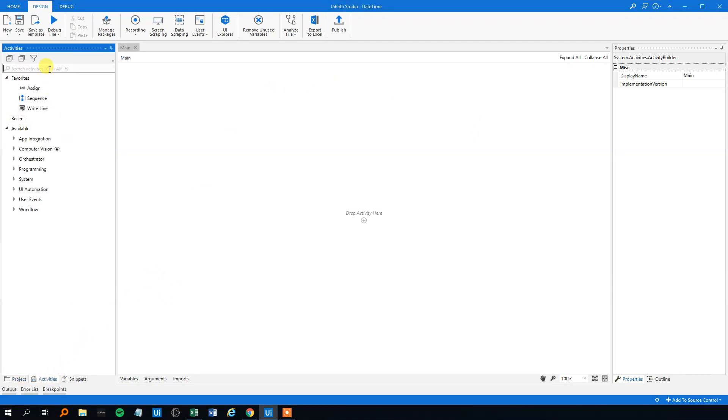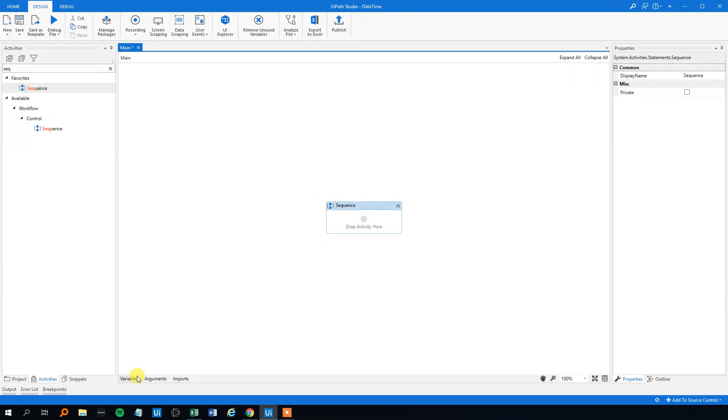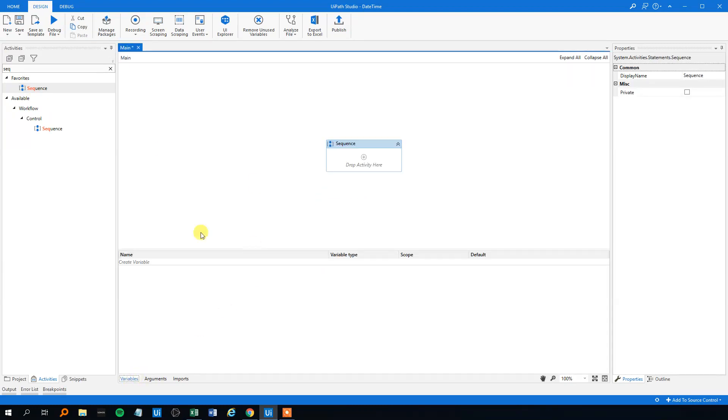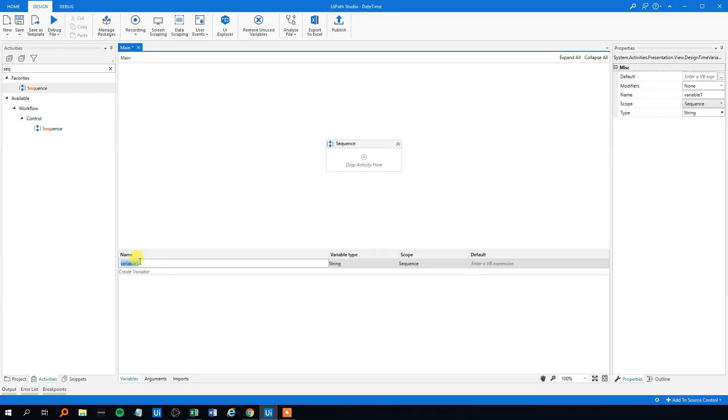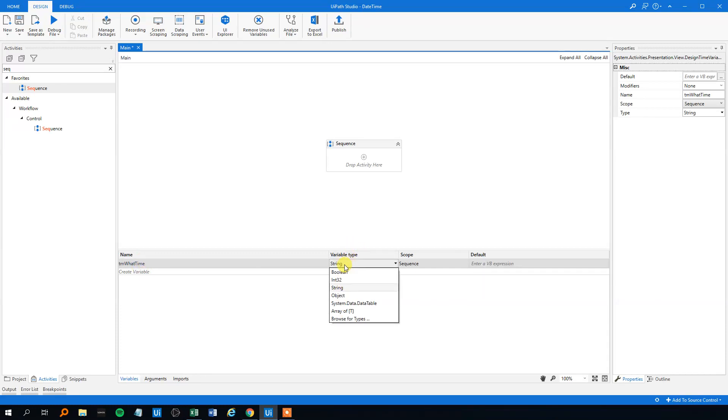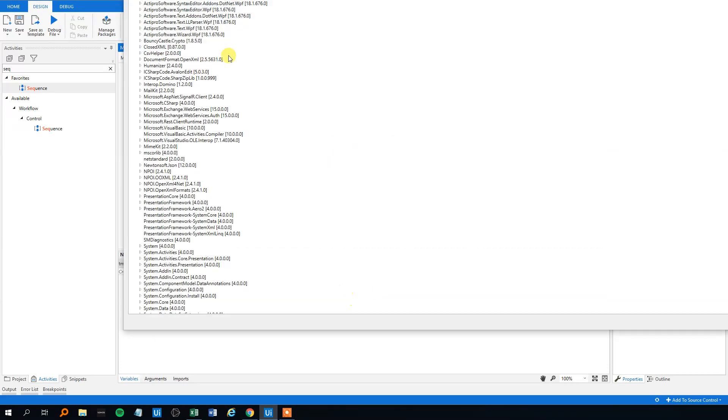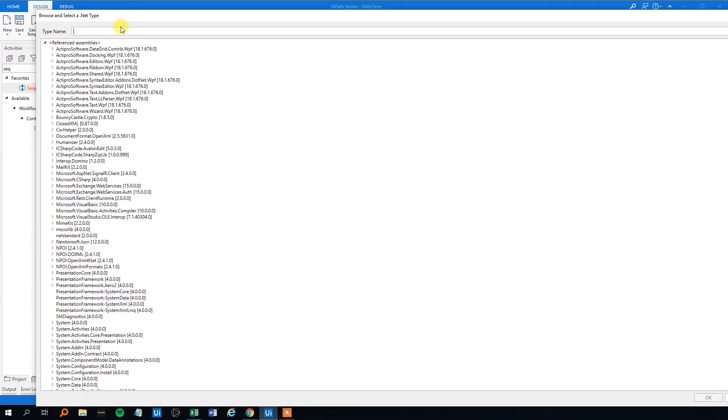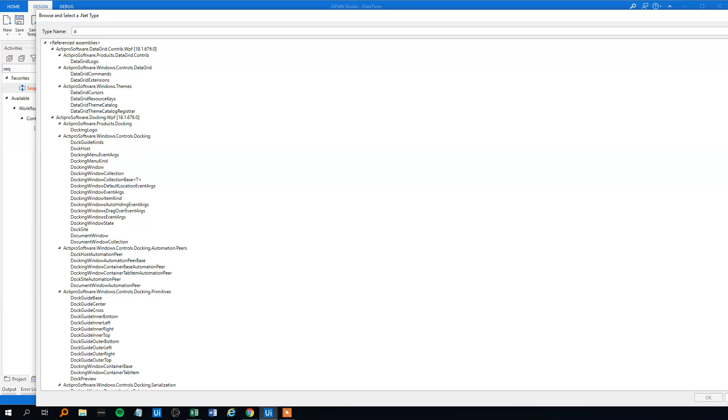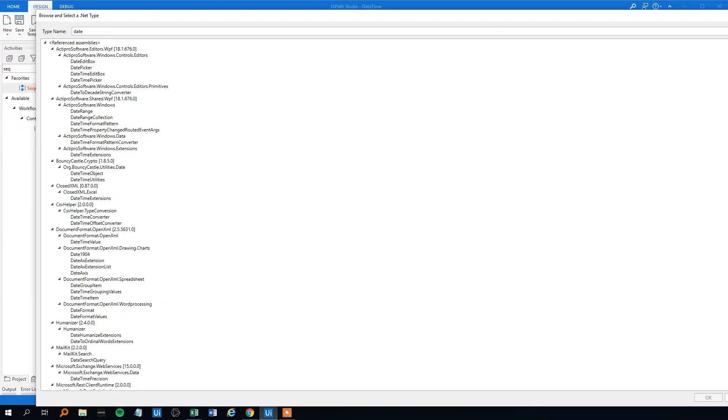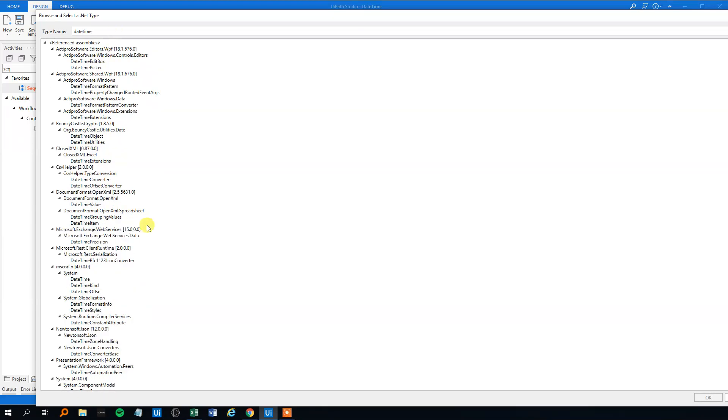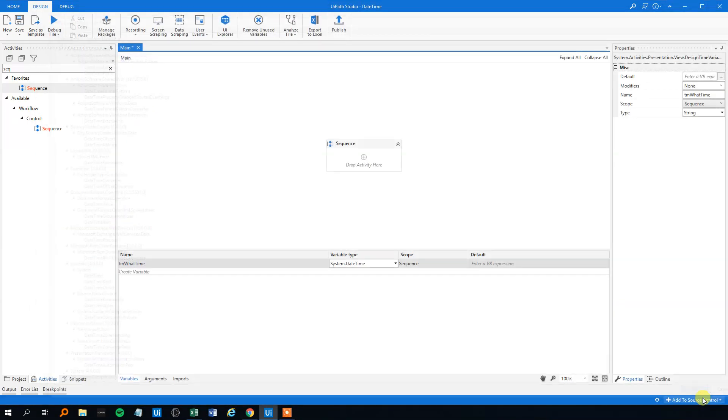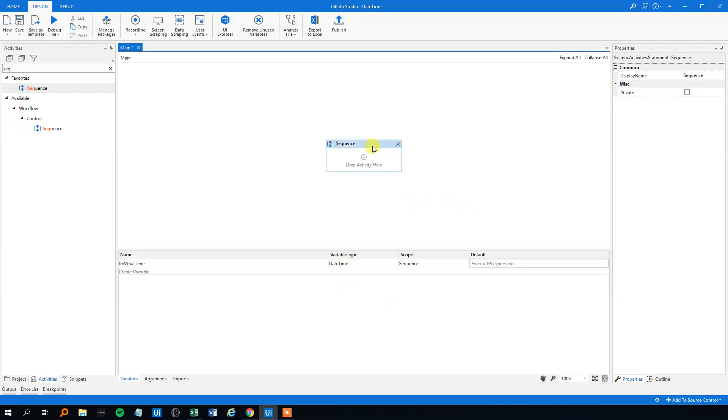First, we'll create a sequence here, drag it in, then we'll go to variables. We need to create a date time variable to write to, so we could call it TMWattTime, that's just our arbitrary name. Then we will choose the variable type, it needs to be a date time. We'll choose among the .NET types here, under mScoreLab system, choose date time, click OK, now we created our variable.